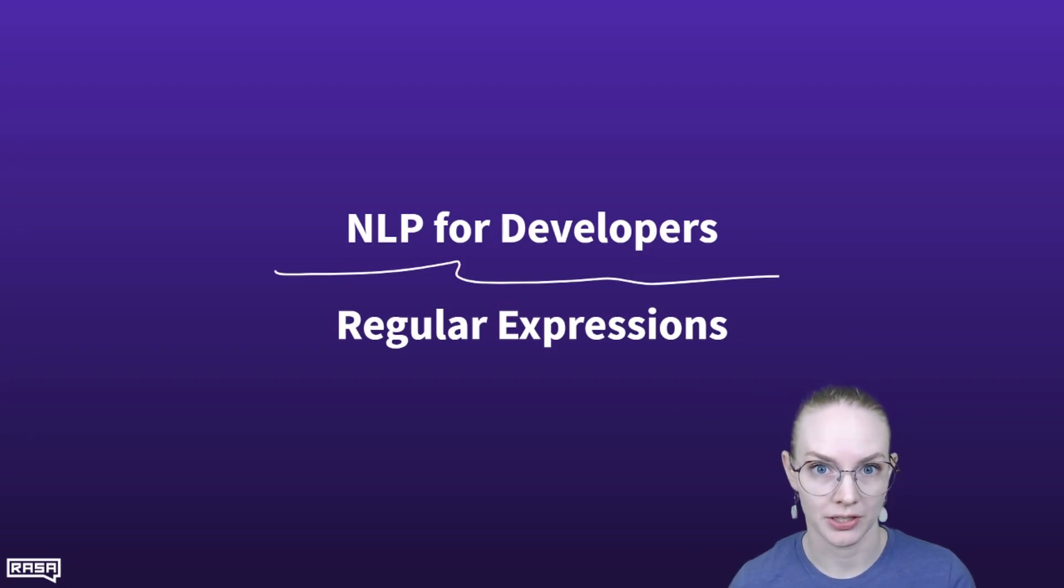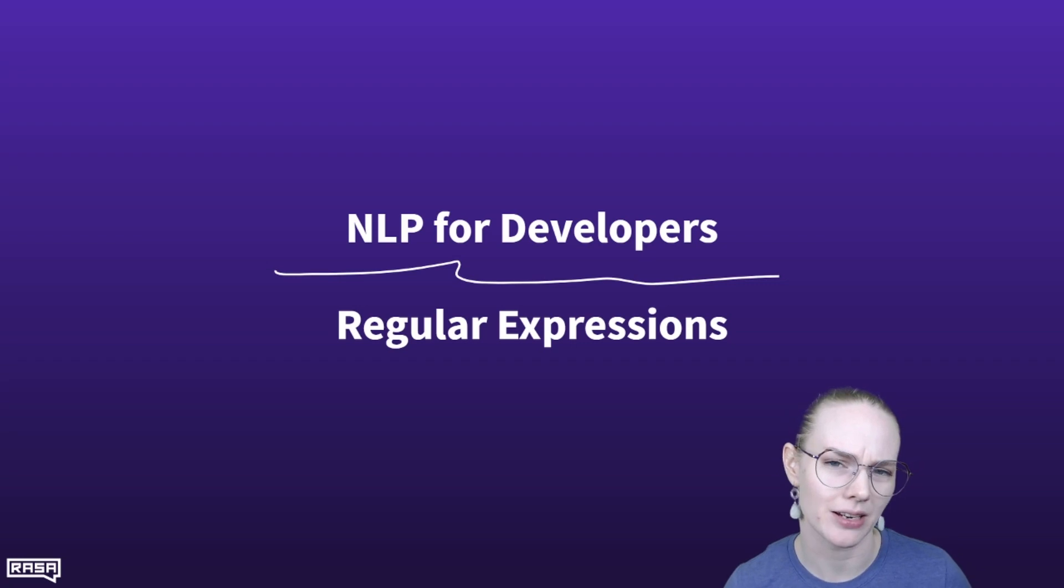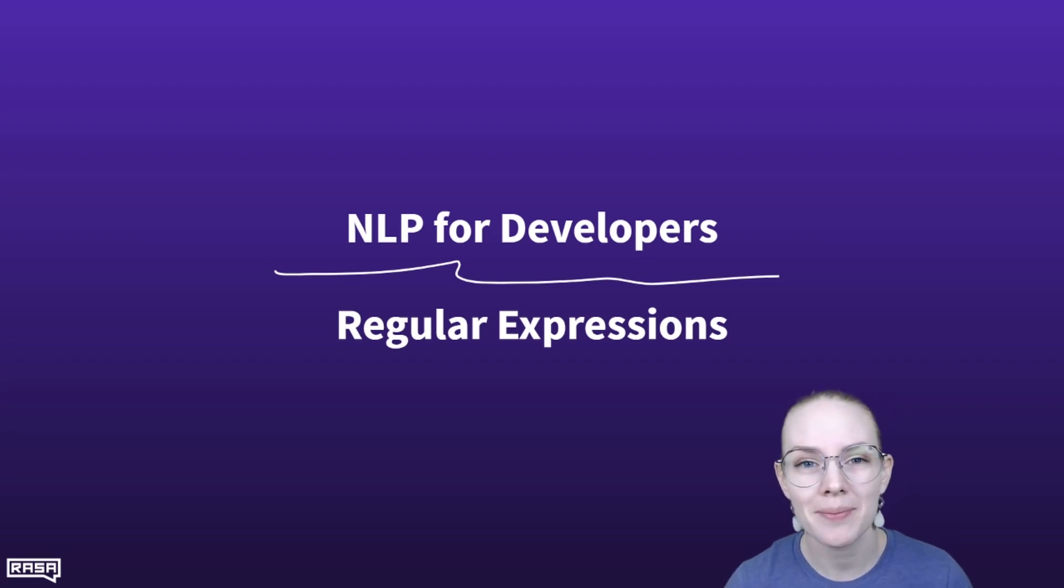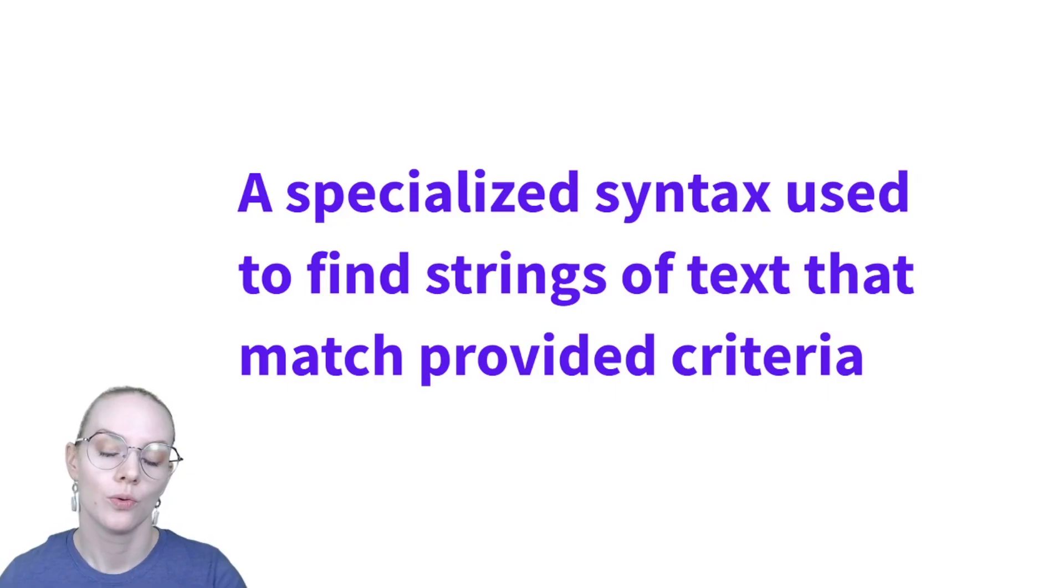What are regular expressions and what role do they play in modern NLP, particularly in conversational AI? We'll talk about all of that today in NLP for Developers.